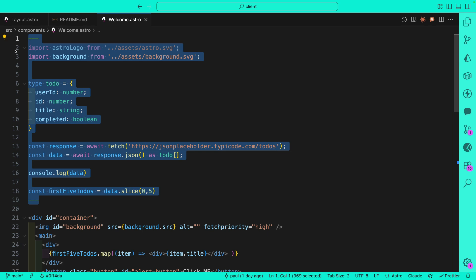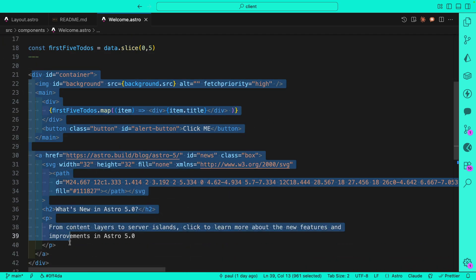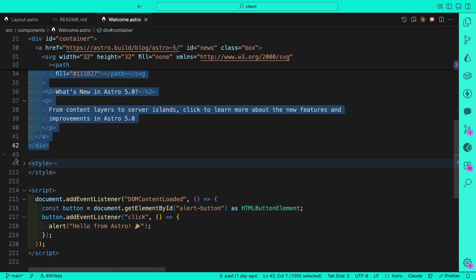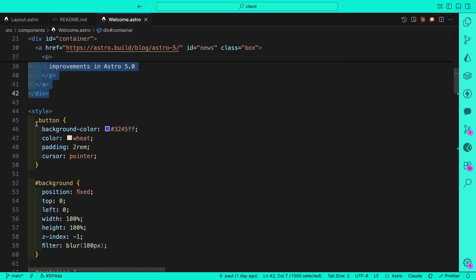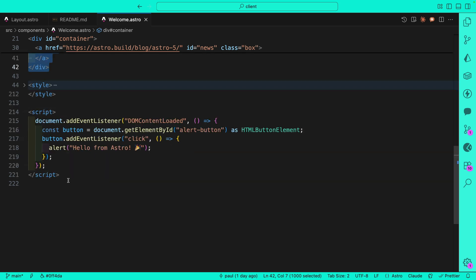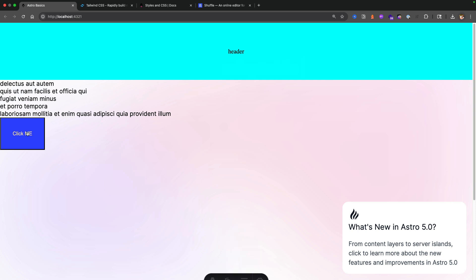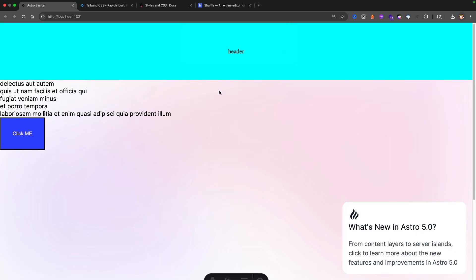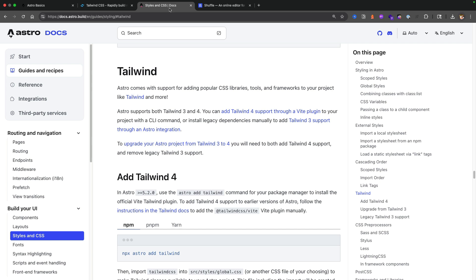If you didn't see the previous video, go check it out where we covered the basic structure of Astro components, talking about the front matter, the content area where you're able to write JSX-like syntax with your inline JavaScript. We talked about how to style your project with basic CSS and the fact that you could run vanilla JavaScript to make our buttons and websites interactive. But in this video we're going to fix this ugliness by installing Tailwind. So let's jump right into it.